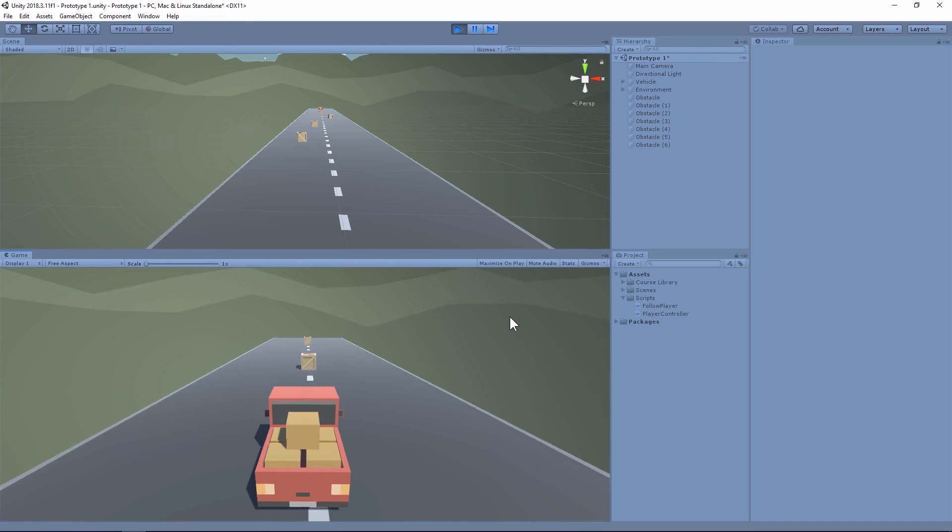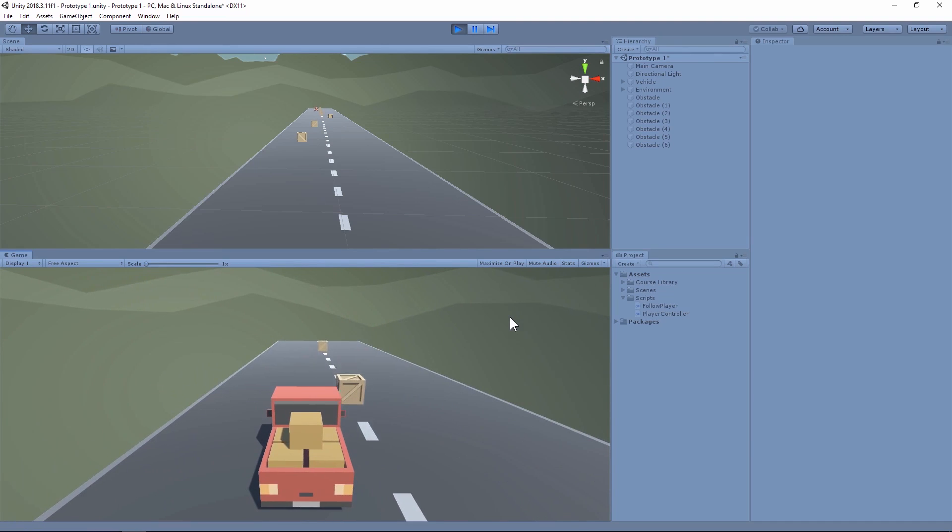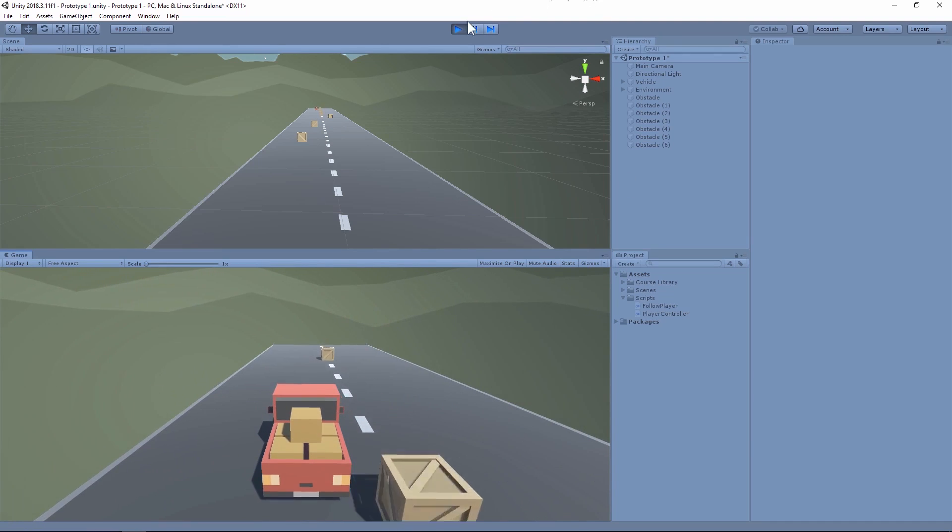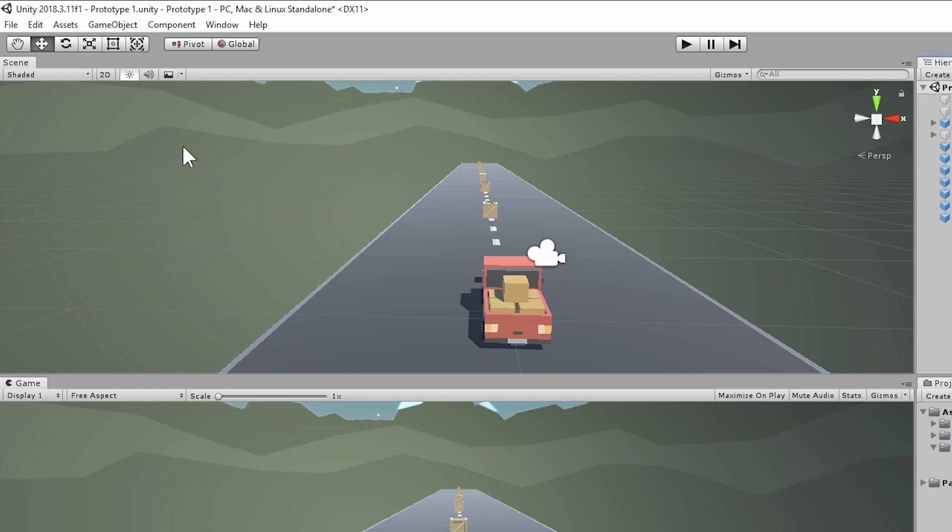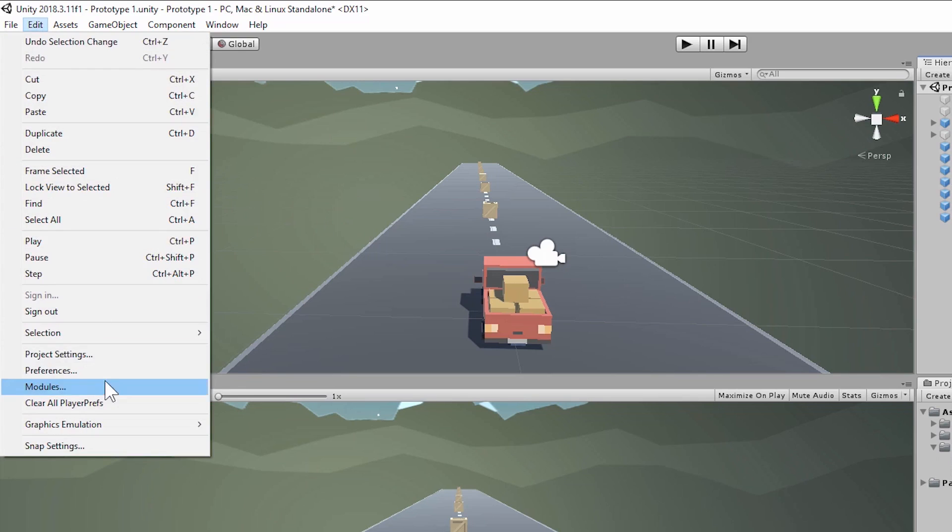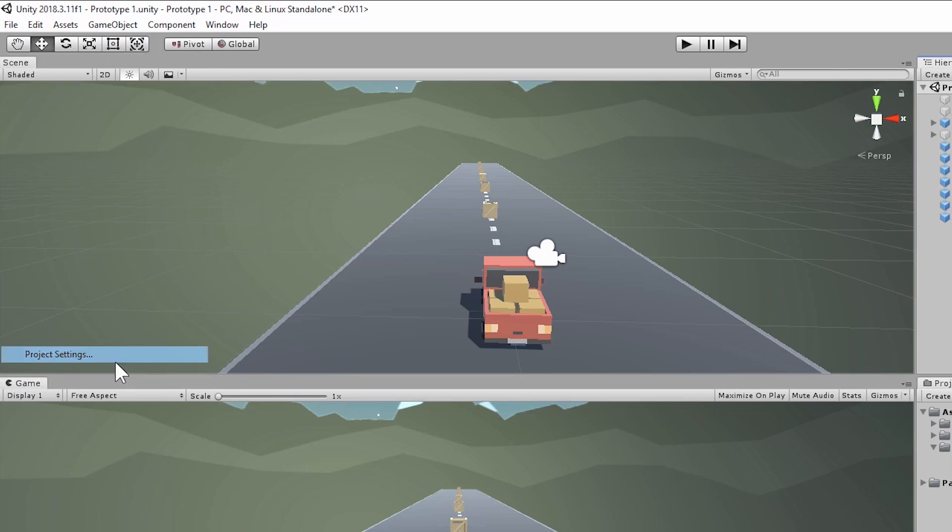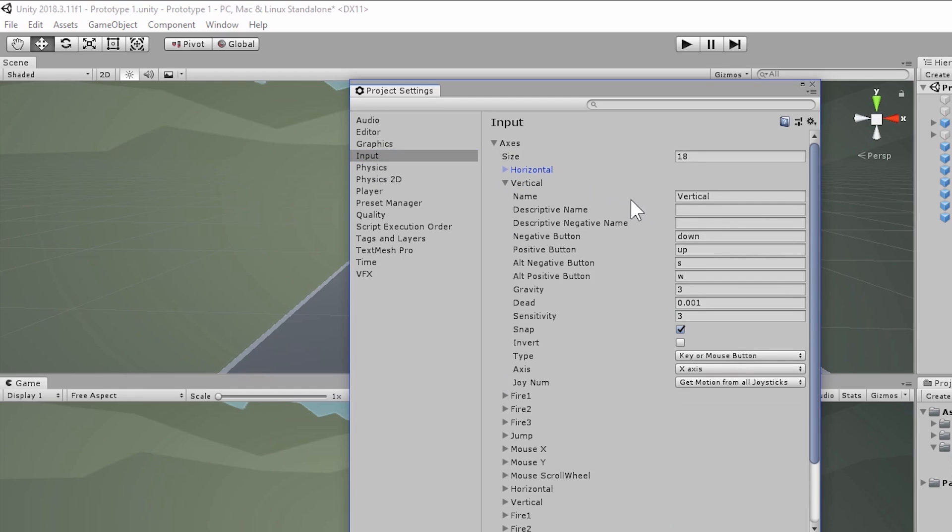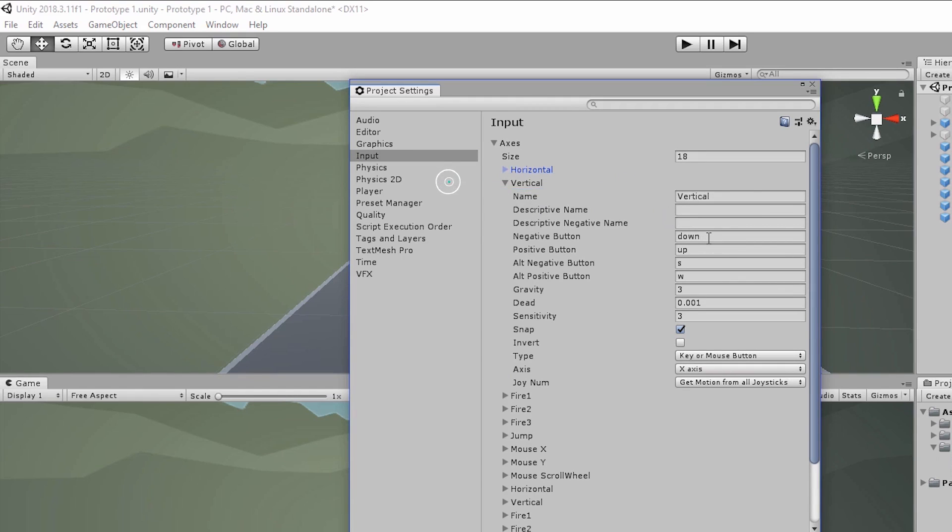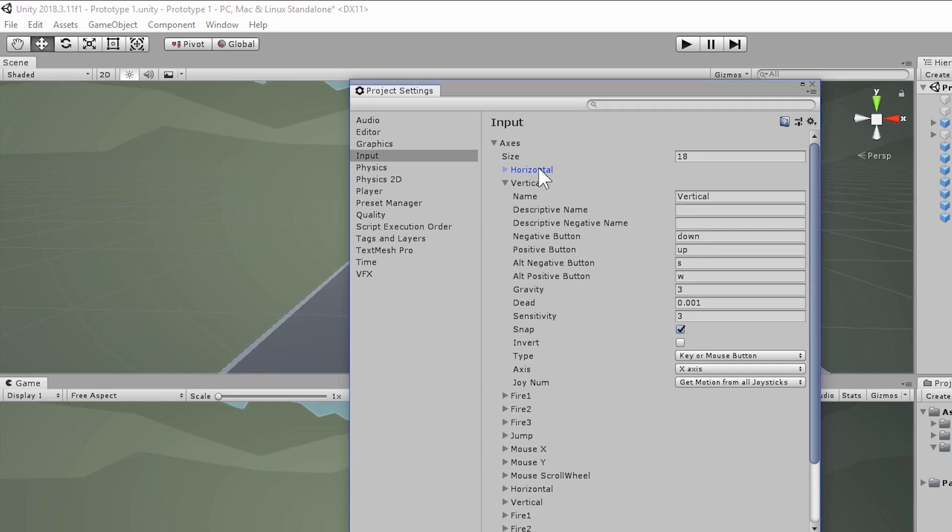So if we take a look at our input manager again in the top left, if you click Edit or Unity, go to project settings, select the input option, and then make sure to expand the axes. In this case, I'll collapse our horizontal axis. You can see the vertical axis here with the name vertical and uses down for negative, up for positive. So we can do the same thing that we did with our horizontal input and do that with our vertical input.